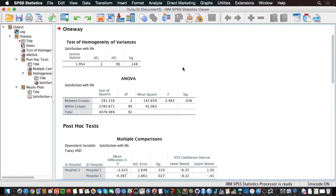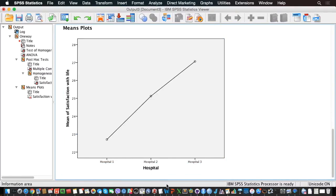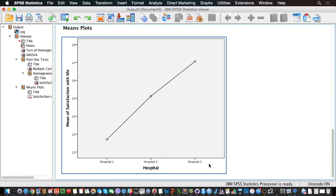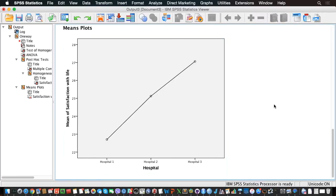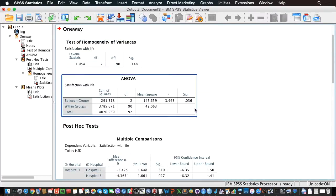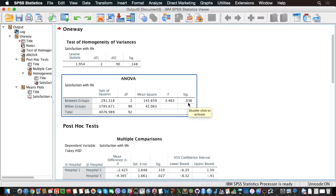Let's scroll down. From the means plot, it seems that hospital 3 has higher satisfaction with life than hospital 2 and then hospital 1. Let's see if all these differences are significant. We see that the hospital you're in has a significant effect on satisfaction with life, through the p-value of 0.036. So overall, we have a significant effect of the hospital.